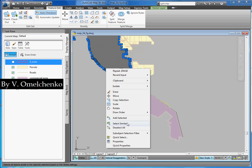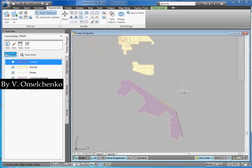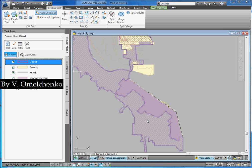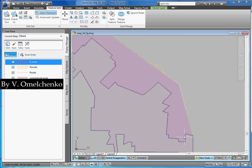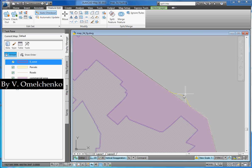We'll click the Select Similar command and then click Delete. We'll turn the E-Zone layer on. And so, we see that we have quickly and accurately created this new feature. Now suppose that we want to modify its boundary.